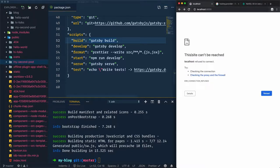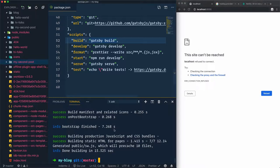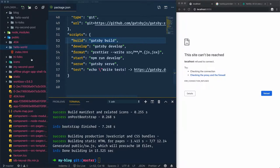If we refresh the browser, the blog will disappear. Why? Because I stopped Gatsby develop and ran Gatsby build, which generates this public folder.